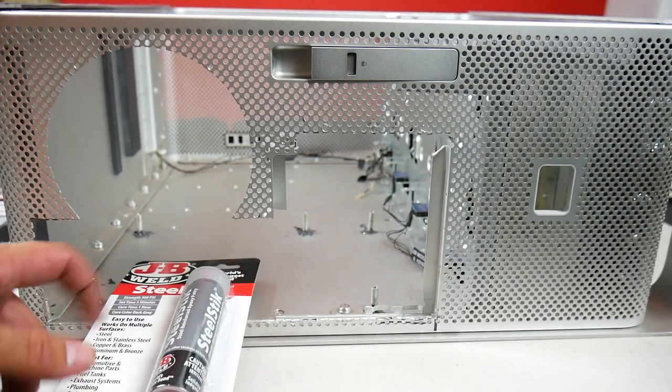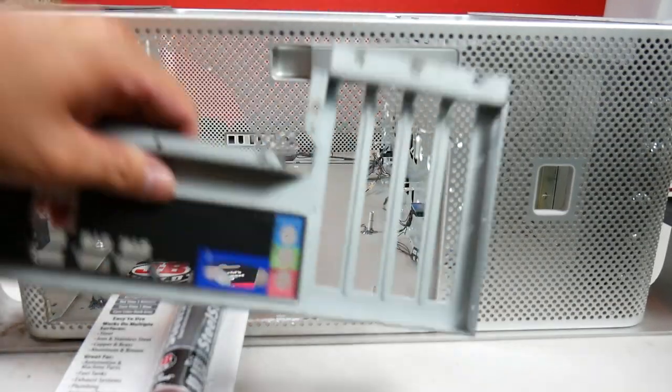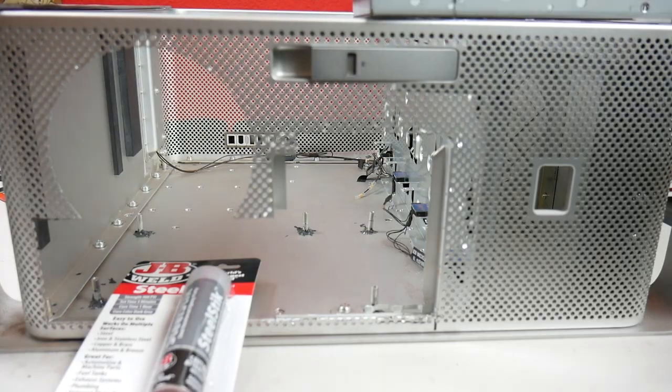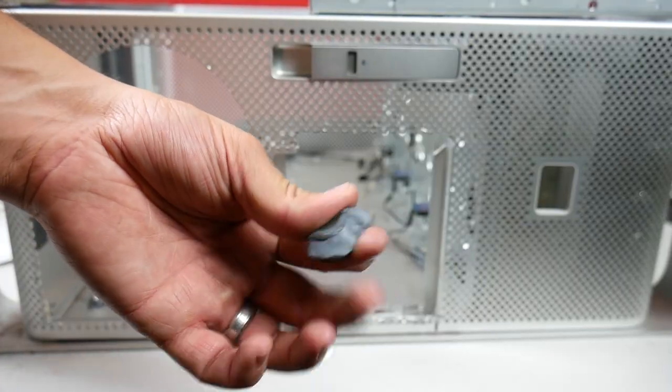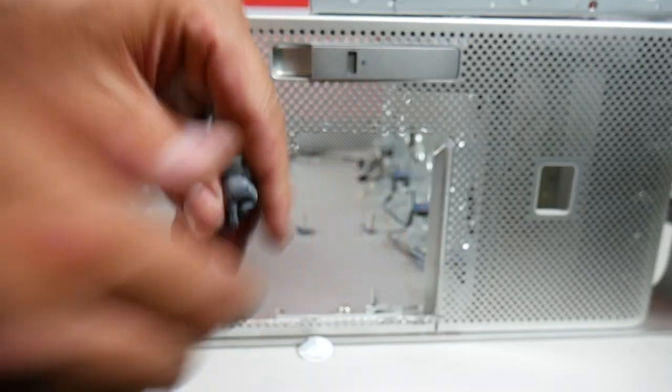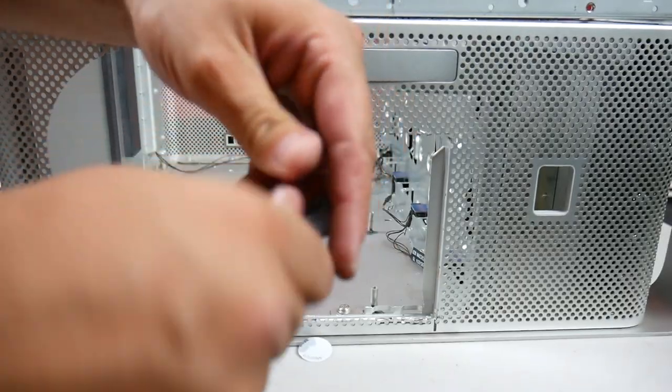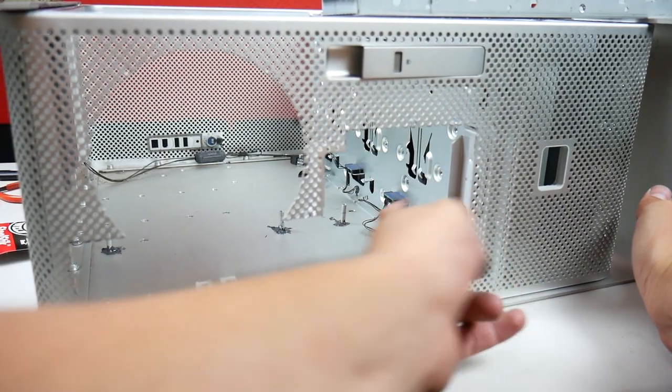I decided to use some of this JB Weld putty to fill in the gaps along with the screws to go along the outside of it. This stuff was pretty easy to work with other than making a huge mess on your hands from kneading it together. It also dries super fast so you have to work quick. Once it was dry it was rock hard.